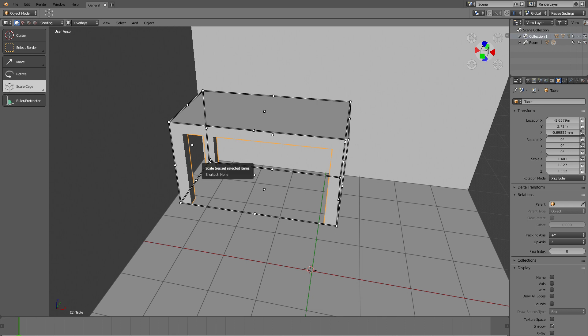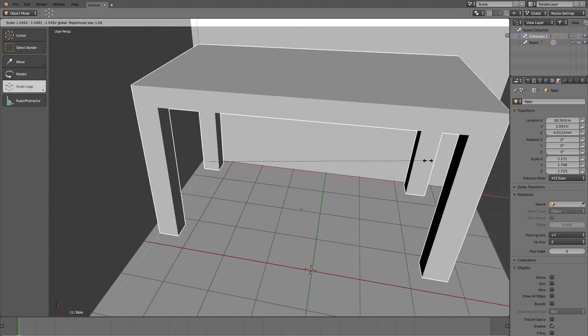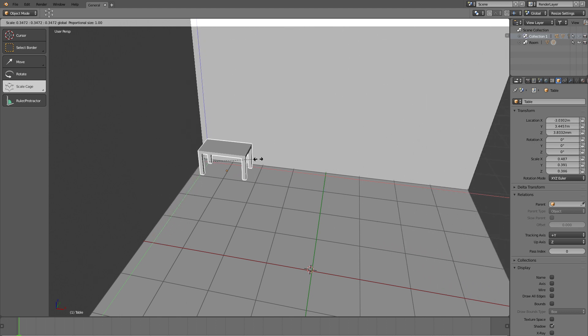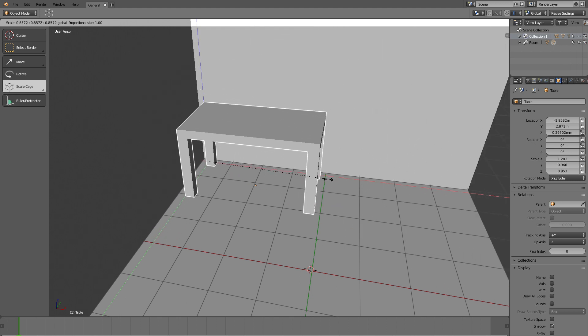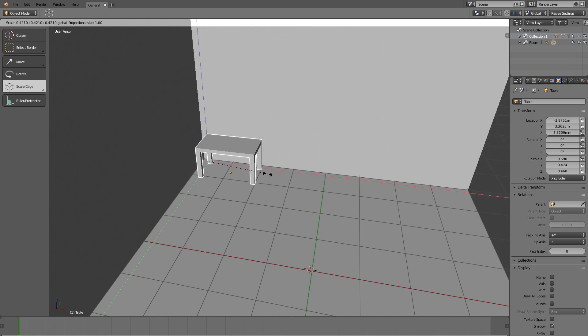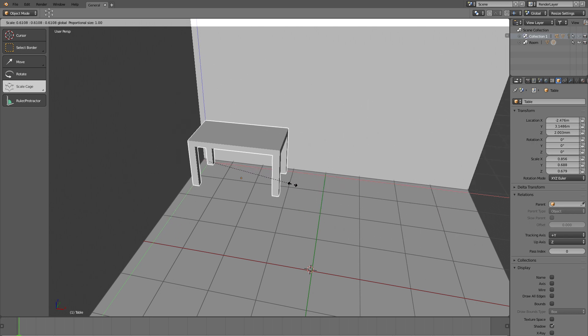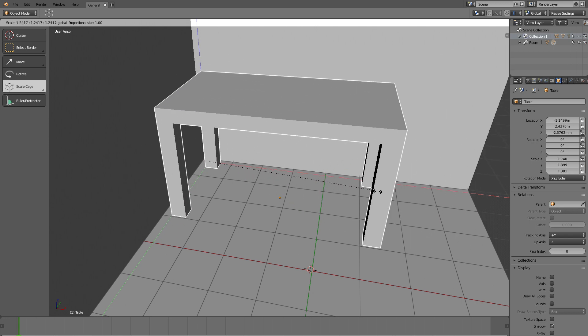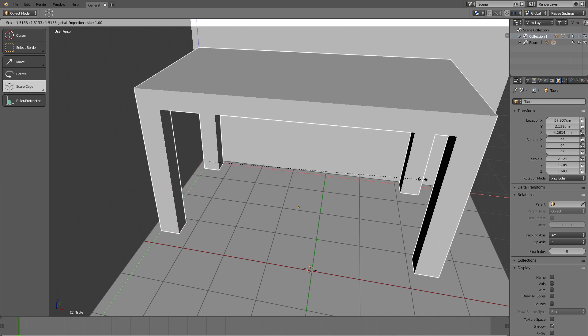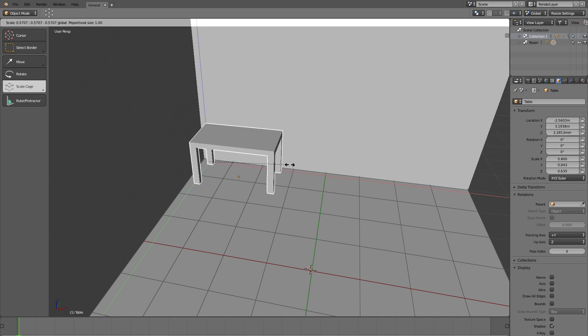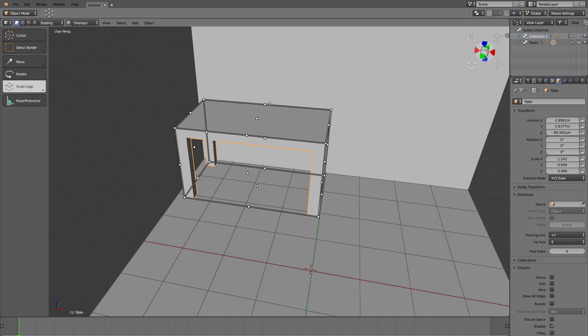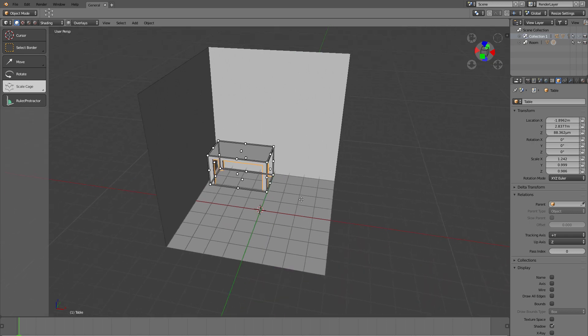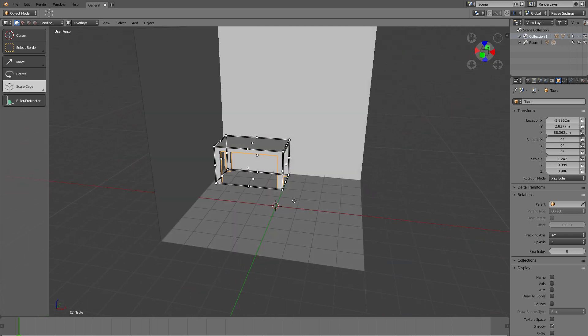Now you can just use the scale cage and then click and drag, and you see that it's staying put inside the corner because we constrained it to scaling from this corner. This is actually really, really handy, this new scale cage.